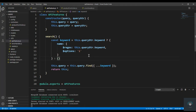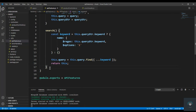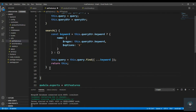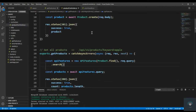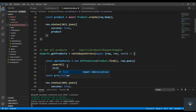Welcome back. In our previous video we added search functionality, and today we will add the filter functionality. After the search method, I'm going to create a new method called filter and simply call it here as dot filter.